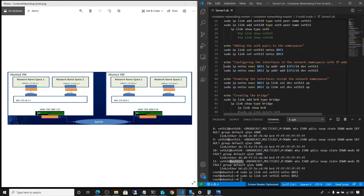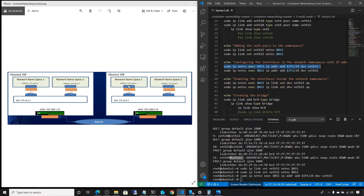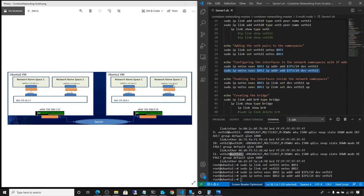Now we are going to assign IP addresses. We assign 172.16.0.2 to veth11 inside namespace 1. When you say netns exec, because we are reaching from outside into the namespace, we have to say netns exec — similar to Docker exec when you want to interact with a container. We run the command on namespace one to add the IP address. Now this veth has the IP address 172.16.0.2. We do the same for namespace 2, assigning 172.16.0.3.